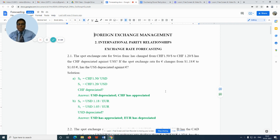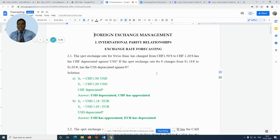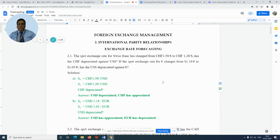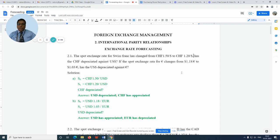The spot exchange rate for the Swiss franc has changed from CHF 1.5 per dollar to CHF 1.2 per dollar. Has the CHF depreciated against the US dollar? If the spot exchange rate for euro changes from $1.18 per euro to $1.03 per euro, has the US dollar depreciated against the euro?